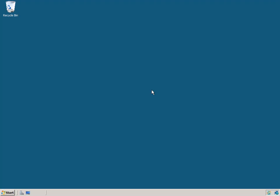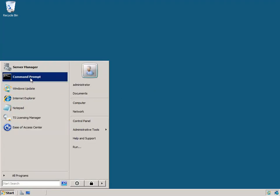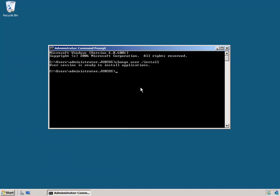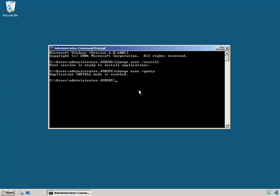Here we are on our Terminal Services machine, a server built in an earlier video, not yet configured. When you install older, non-Terminal Services aware applications, you first need to tell Terminal Services that you want to install the application by changing into Terminal Services install mode. There are a couple of ways to do that. The first is to open a command prompt and type 'change user /install' and hit enter — it tells us our user session is now ready to install applications. We can type 'change user /query' to see which mode we're in.